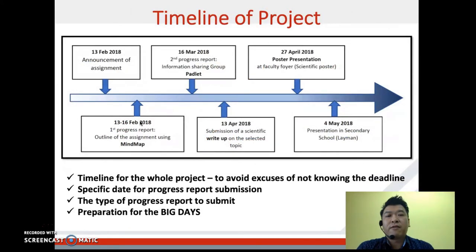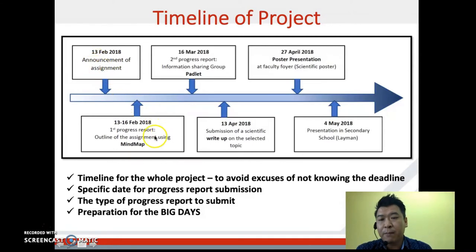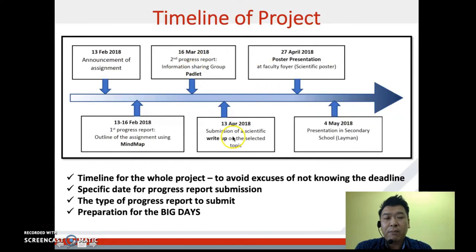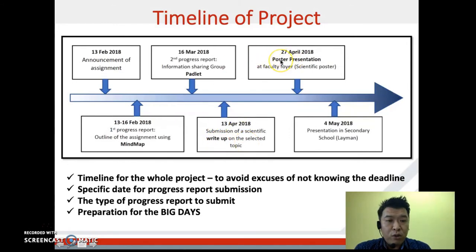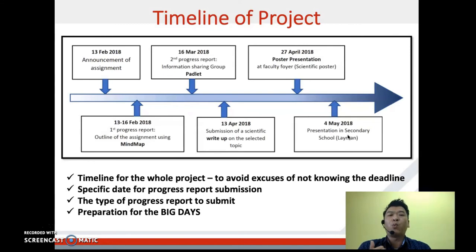One of the most important things for the mini project is the timeline. You have to create a timeline that specifically states the dates students need to meet. For example, the first deadline is for the mind map progress report; the second is to share information found on Padlet; the third is to submit a scientific write-up on the selected topic; the fourth is the poster presentation at the faculty; and lastly, the project is brought to the school. Having this timeline in place gives students clear deadlines for what is expected of them.